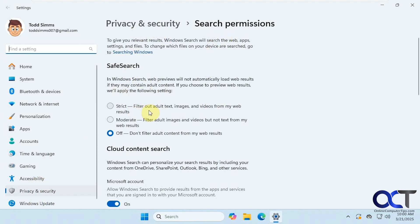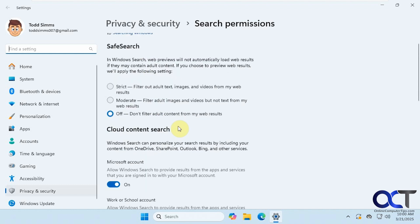So this you could change to whatever you want, because it's just for your safe search, it's not going to affect it. So I think the default is moderate.